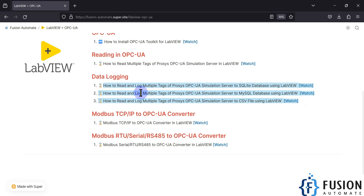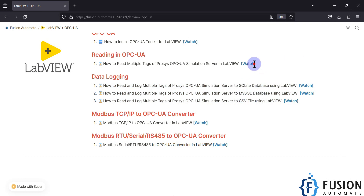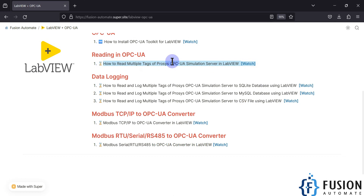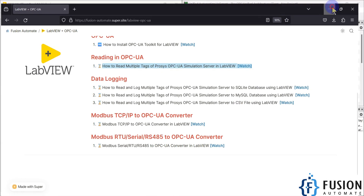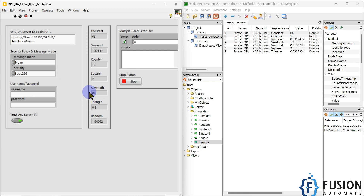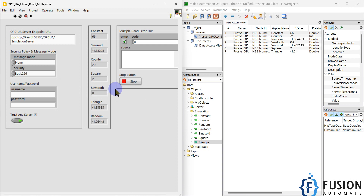We can also log data into databases like SQLite, MySQL, or CSV files, and even into Microsoft SQL Server. But this video is specifically about reading multiple tags from the Process OPC UA Simulation Server in LabVIEW. There are unlimited possibilities with LabVIEW and IoT protocols — this is just one of them.